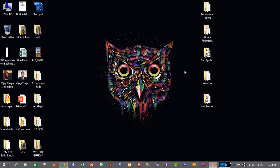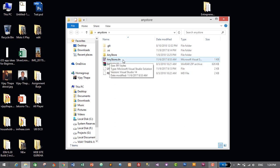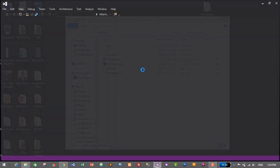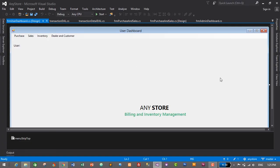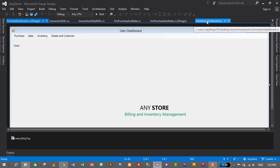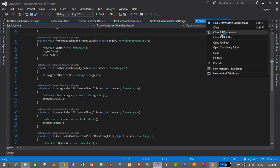First of all we'll need to open our application. The application is on my desktop, which is AnyStore. I'll open the solution file which is AnyStore.sln and our application will open in Visual Studio. I'll close all the open documents by right-clicking and selecting close all documents.